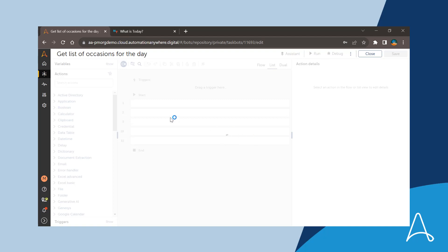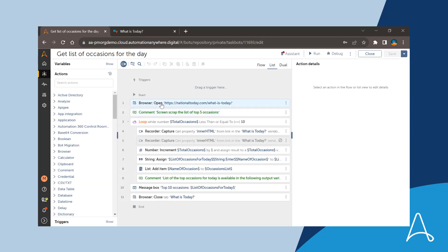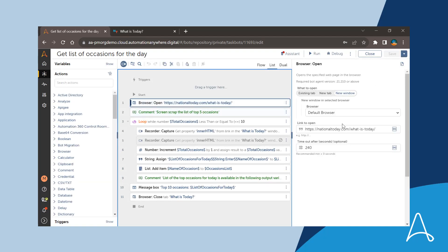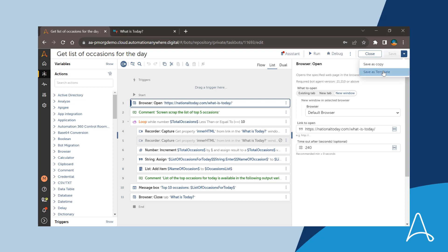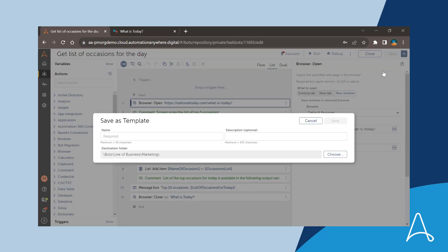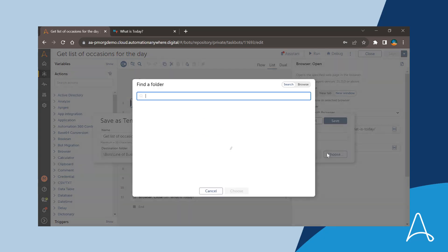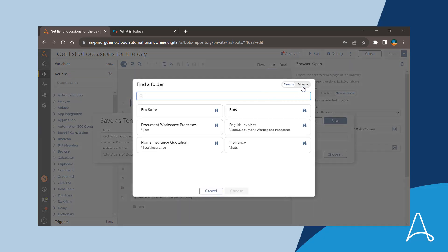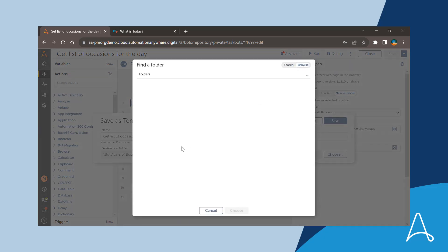Therefore, he opens the corresponding automation to create a template from it. As a first step, he uses a new option, Save as Template, to create a template out of this automation. Upon entering the template details, the template is created with the same structure as the source automation.